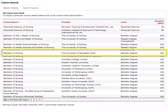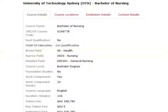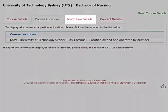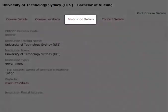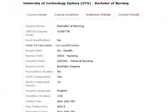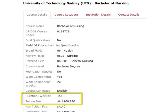Click the course that you want to display and it will load the course details screen. You will see four tabs: course details, course locations, institute details, and contact details. The first tab is course details. The most important details here are the tuition fees and the duration.